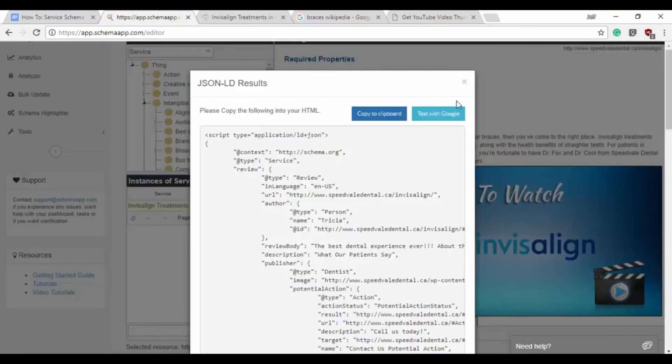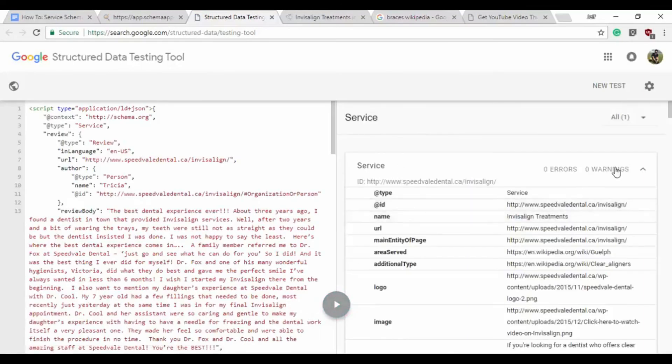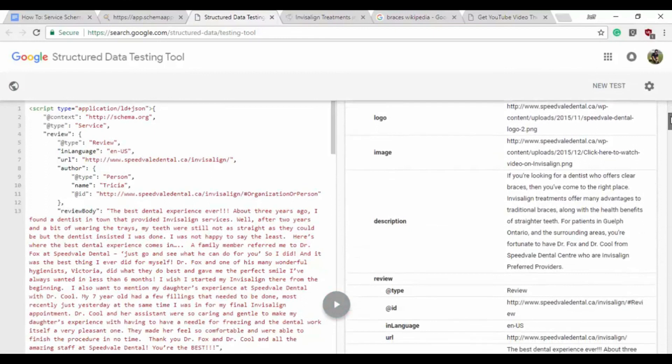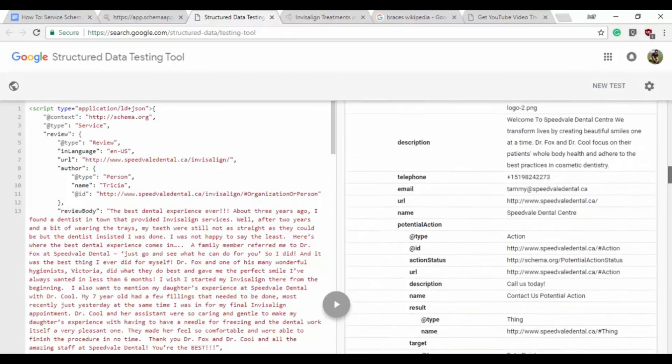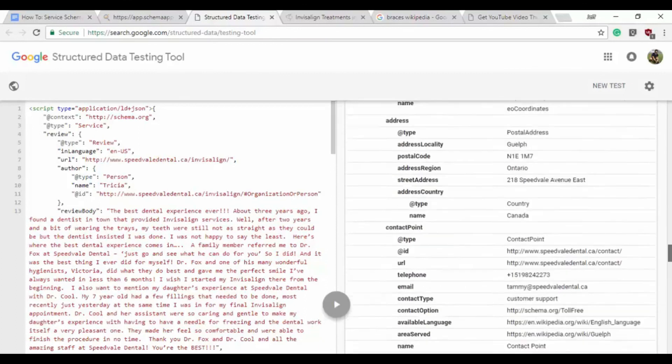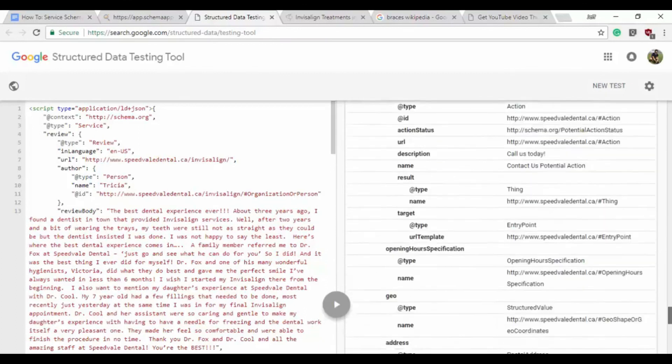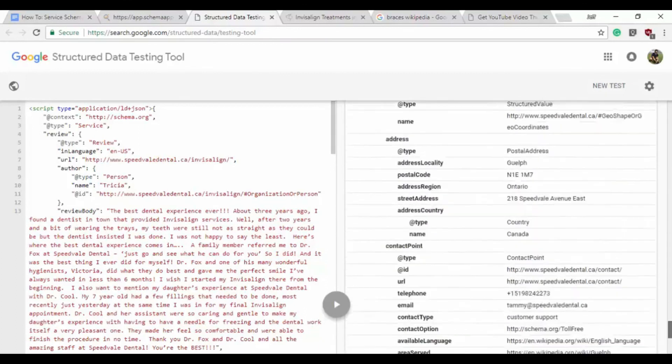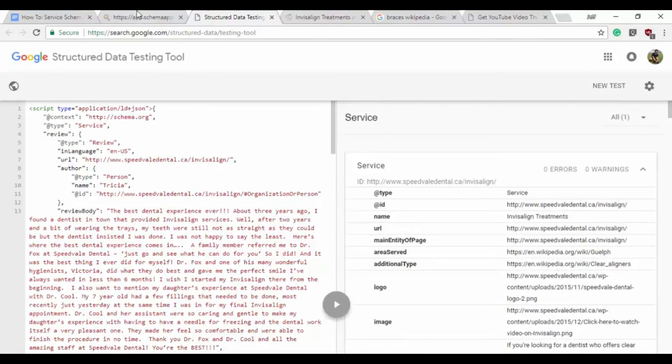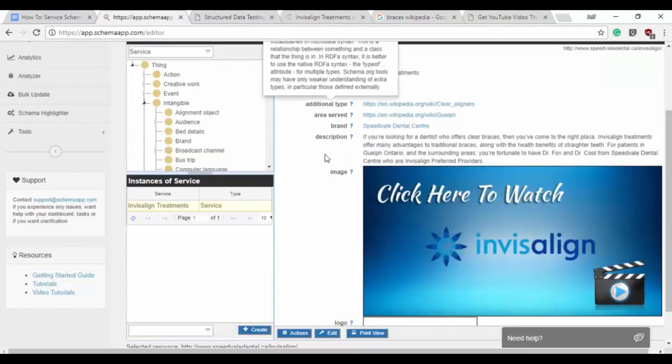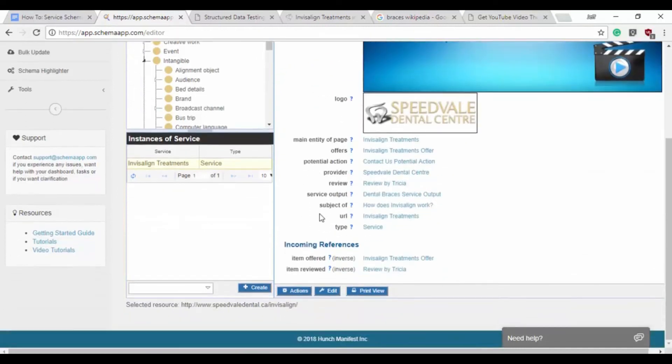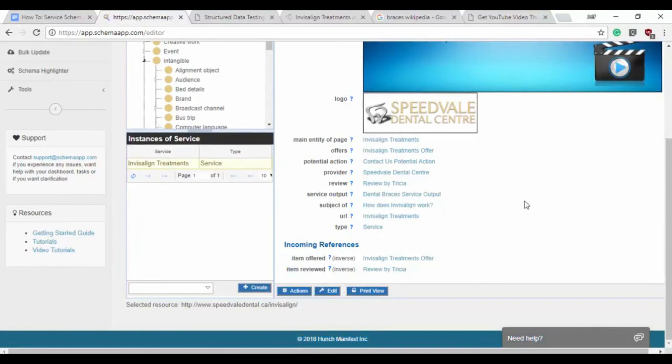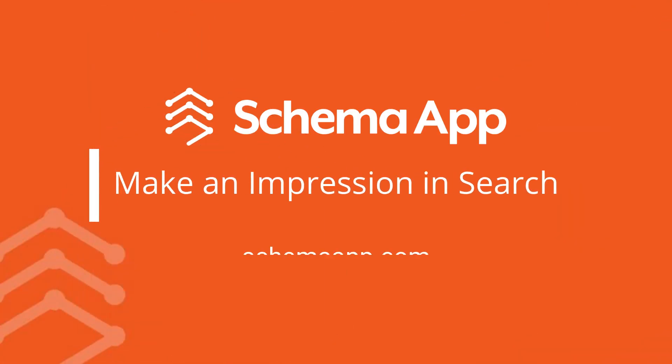We've got Schema JSON-LD, test with Google, and we have no warnings but we have very comprehensive schema markup. So we have tutorials for which properties to include for a service and then also guides on how to make all of these data items that are included within the service schema itself.